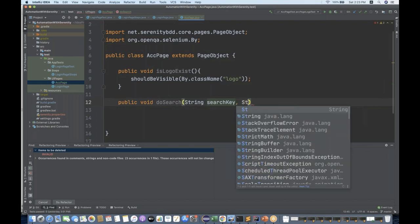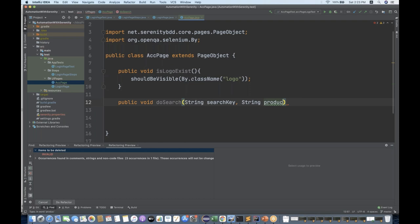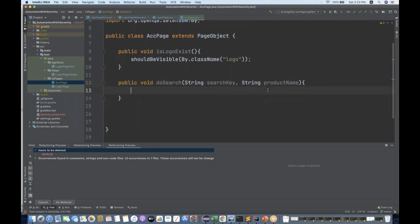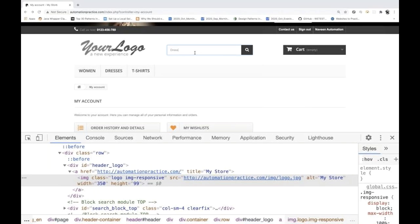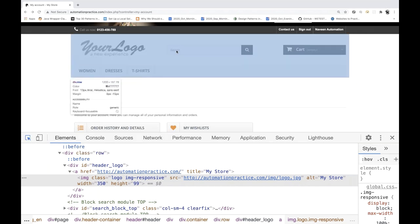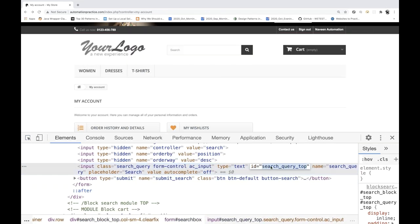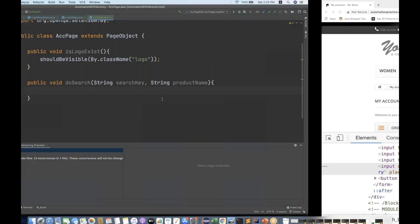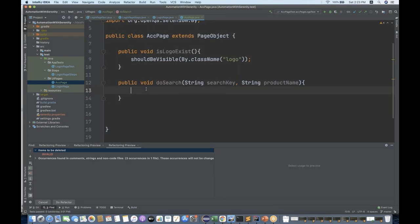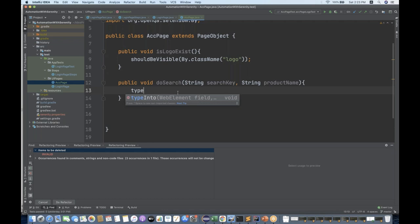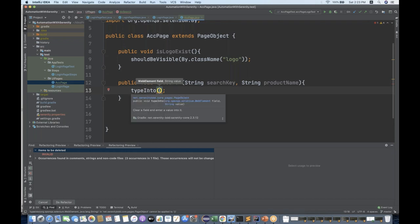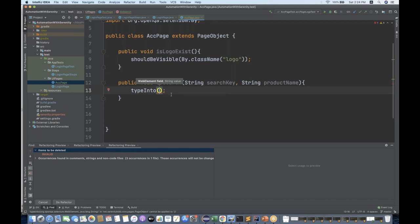I'll pass these two parameters - the search key and the product name. Now I have to enter some value in the text field. Let me inspect it - there's an id available: search_query_top. There's a typeInto method available. This method says give me the web element and the value. The typeInto method comes from PageObject and is used to enter or type something in a text field. I want to pass something - using the dollar selector I can create a web element with a hash ID selector.